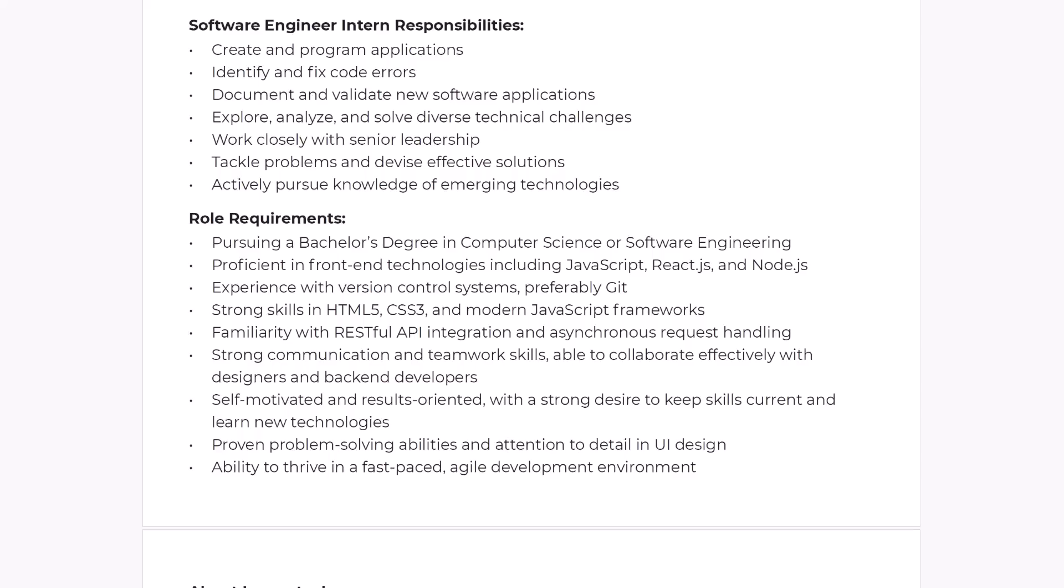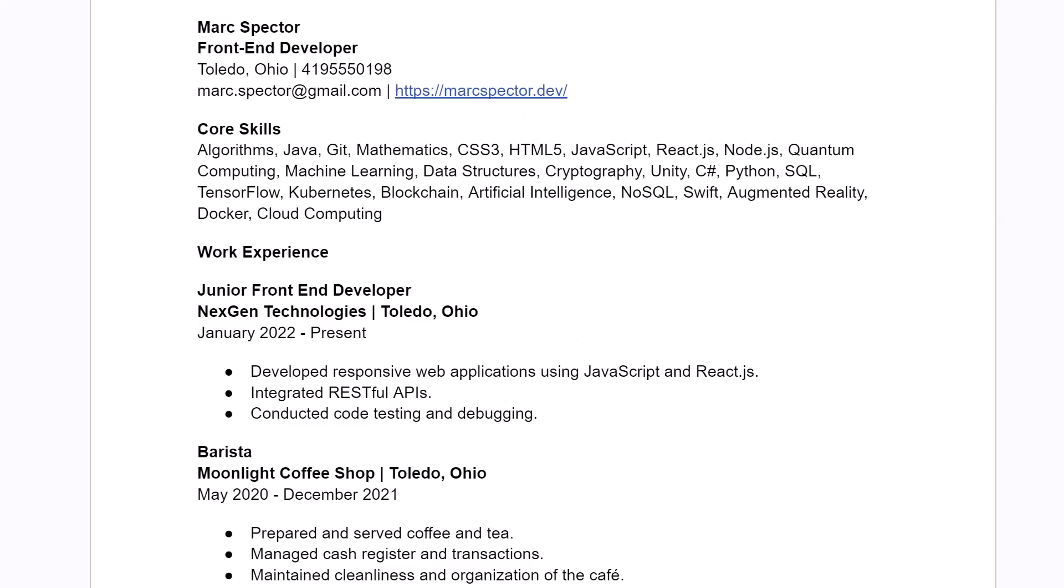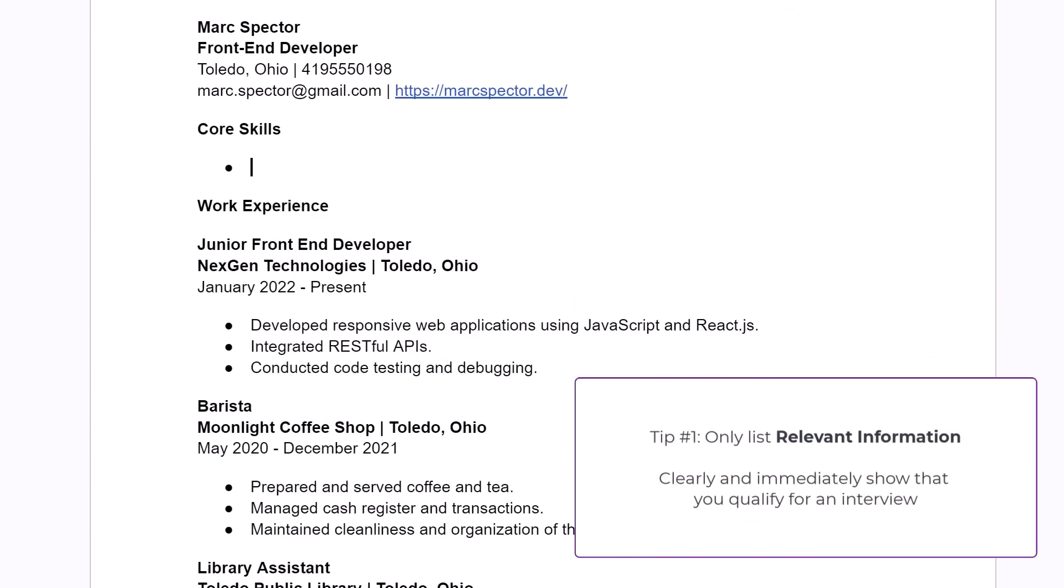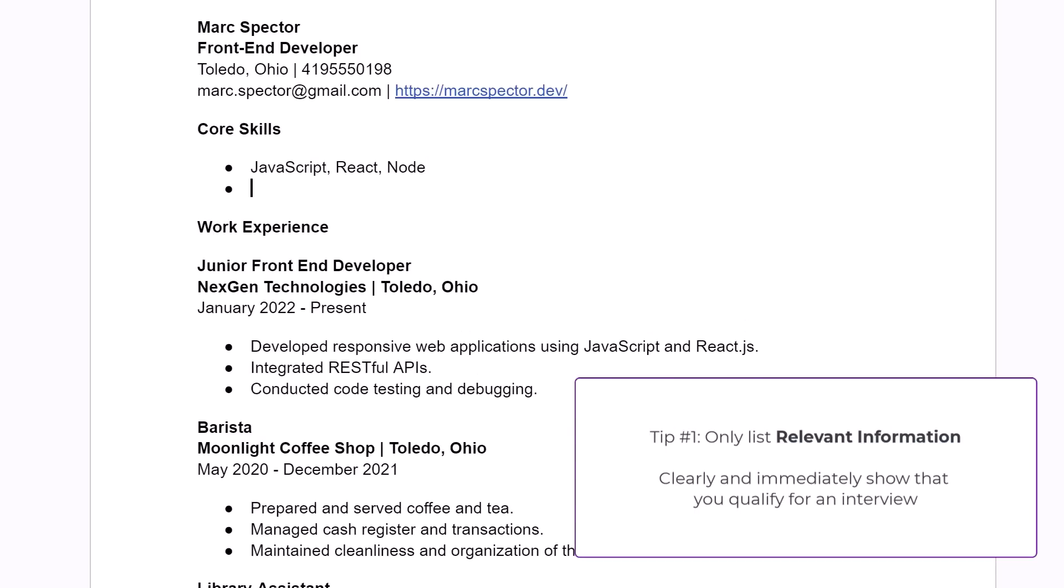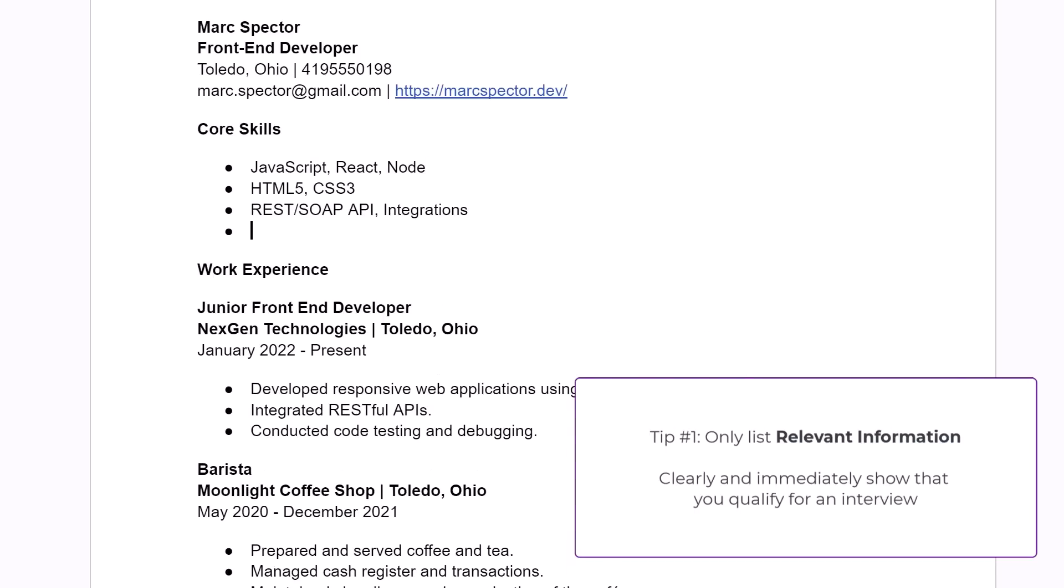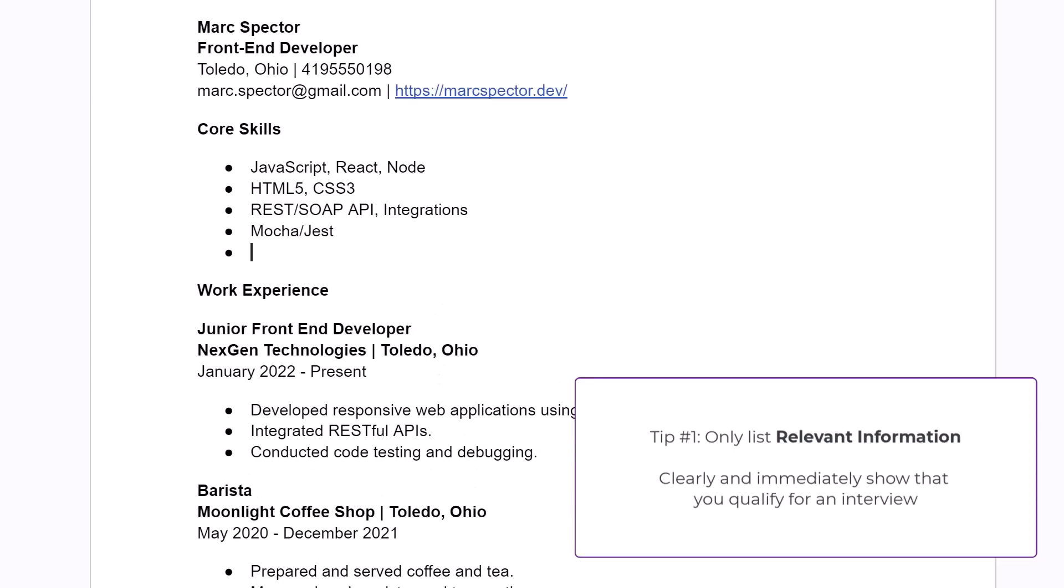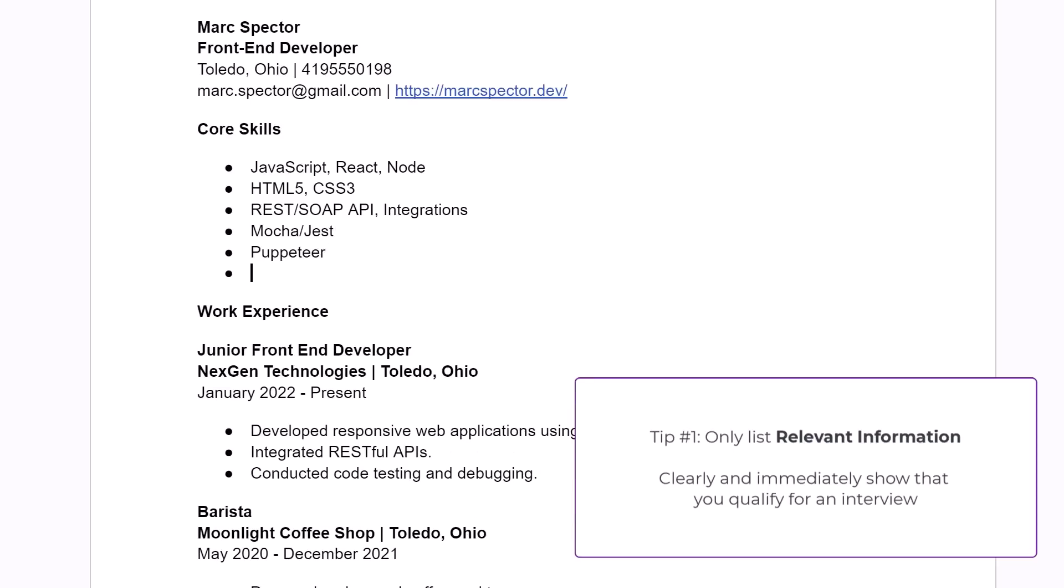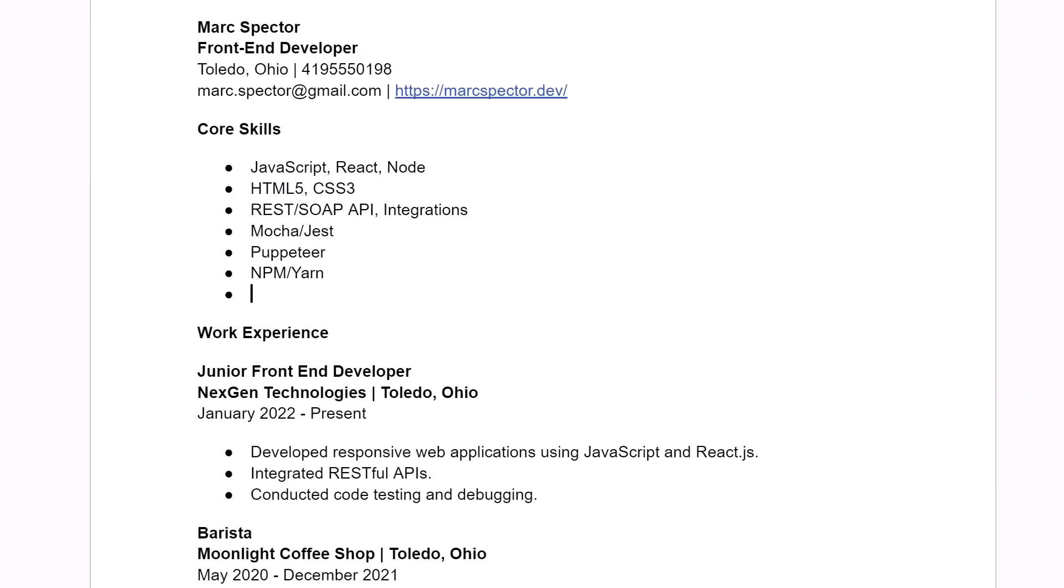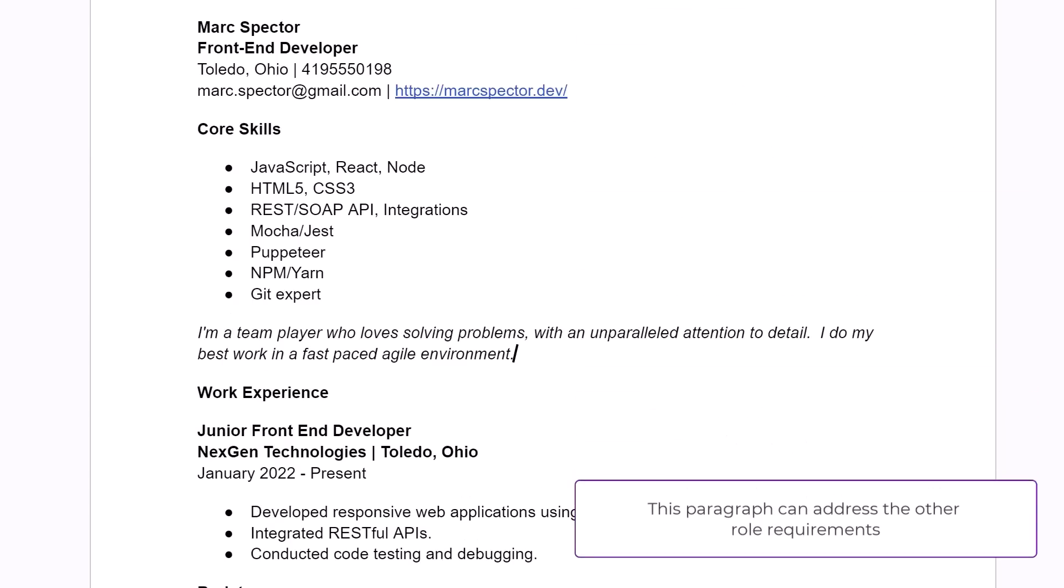For the rest of these things like problem solving skills and attention to detail, just add a very small paragraph under your core skills list that addresses these things. So let's jump back to the resume and quickly look at what we could change on there to improve this. So I'm going to delete everything under the core skills section and I'm going to start adding in the skills that were listed in the job description. So at the very top of this list has to come the things from the job posting. And when you're done that, you can add one, two, maybe three additional things that are actually related to being a front end developer. And you would do the same thing if you're applying for a .NET job. If you're applying for a game dev job, list the things from the job description first and then add relevant things that make you look even more qualified. And you can just write, I'm a team player who loves solving problems with an unparalleled attention to detail. I do my best work in a fast pace, agile environment.